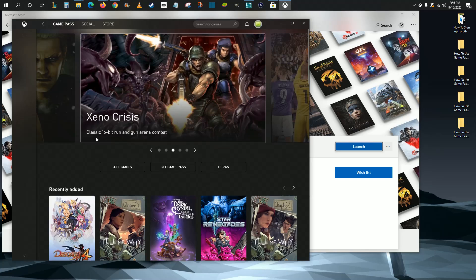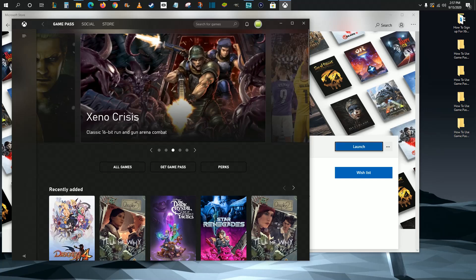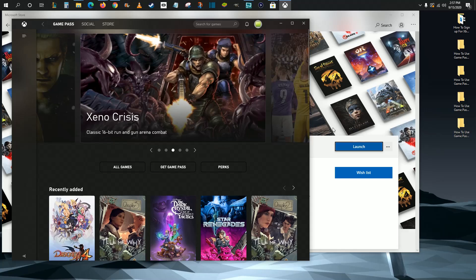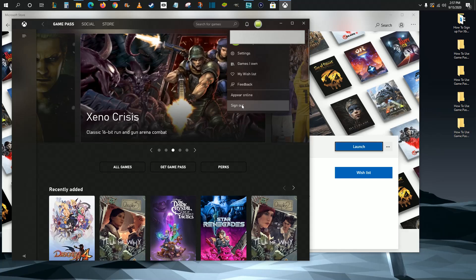The Game Pass games are going to be located right here in the Xbox application. Something interesting for me that might apply to some of you guys out there is my Xbox email is different than the email that I use for my Microsoft PC. So to change this, click on your little account image up here and click where it says Sign Out.